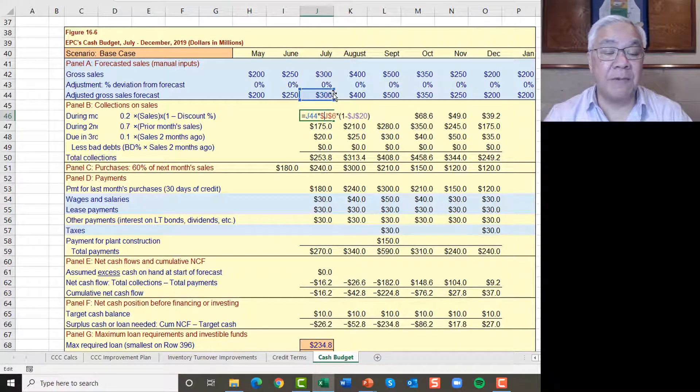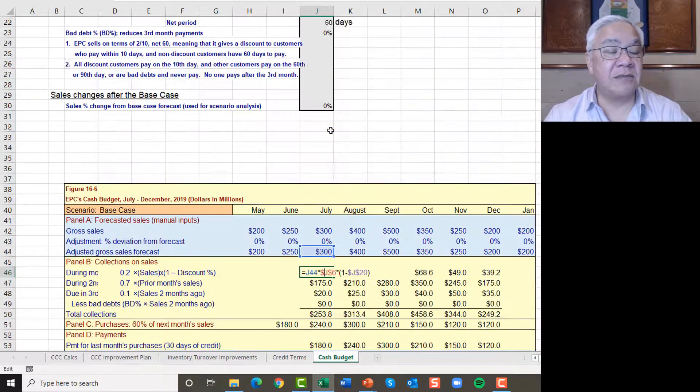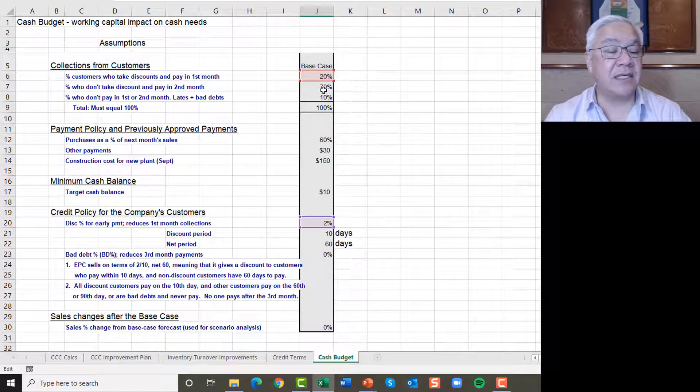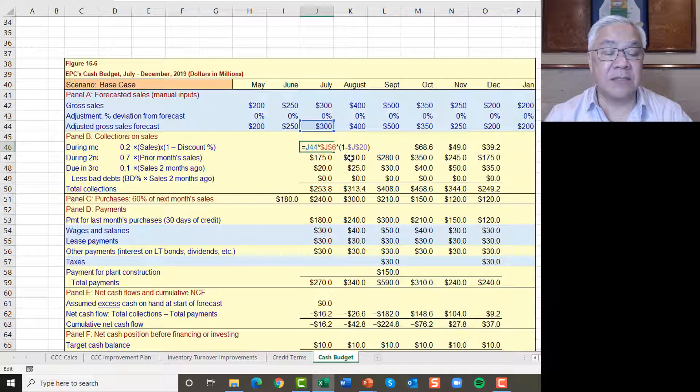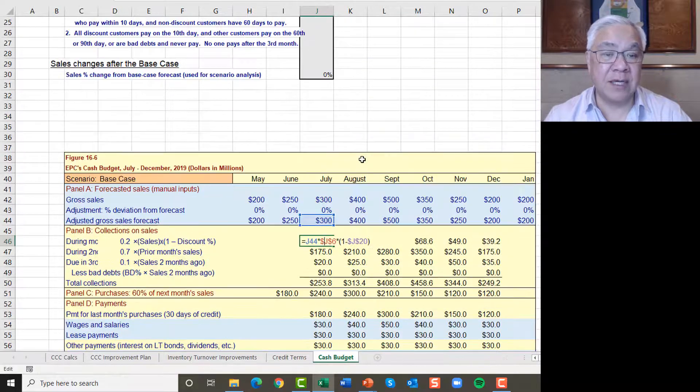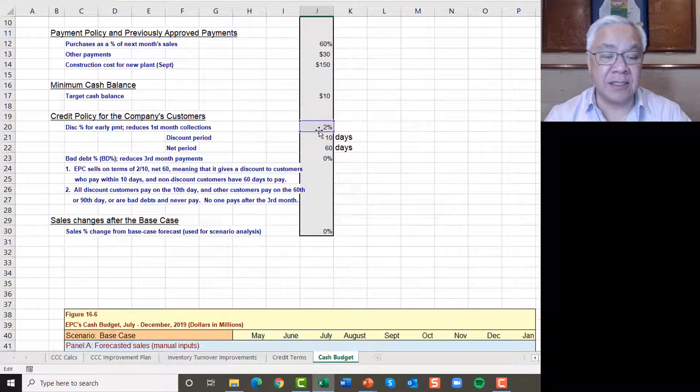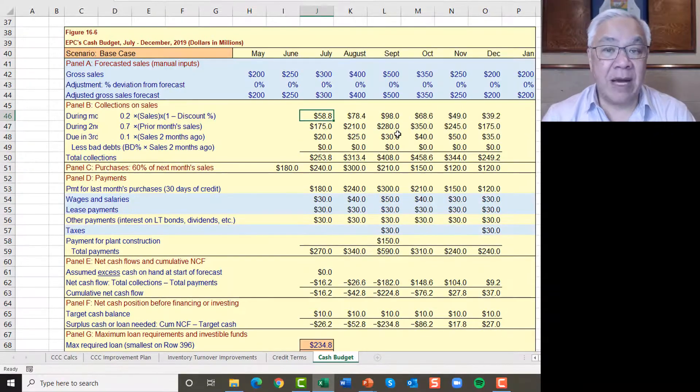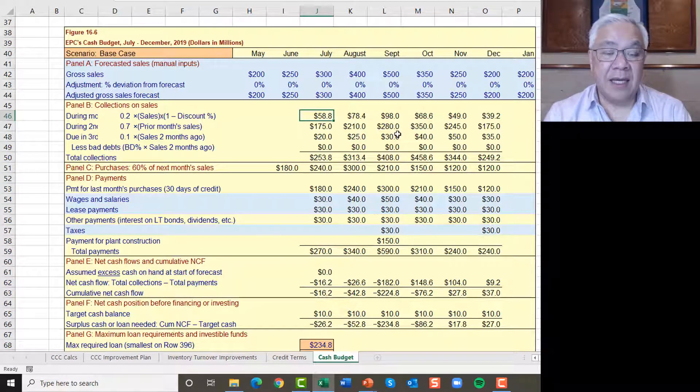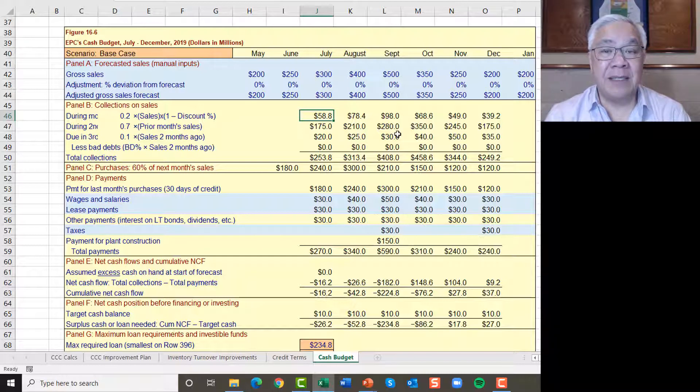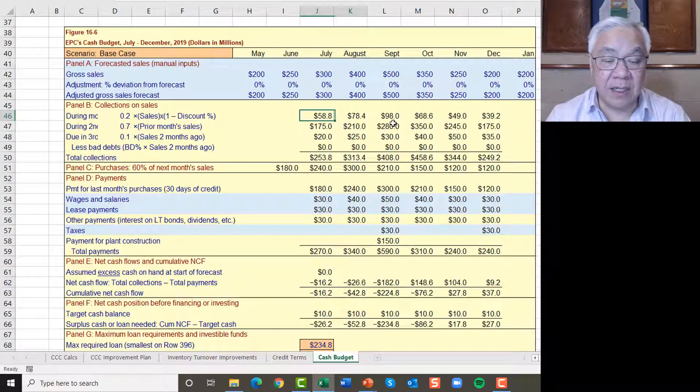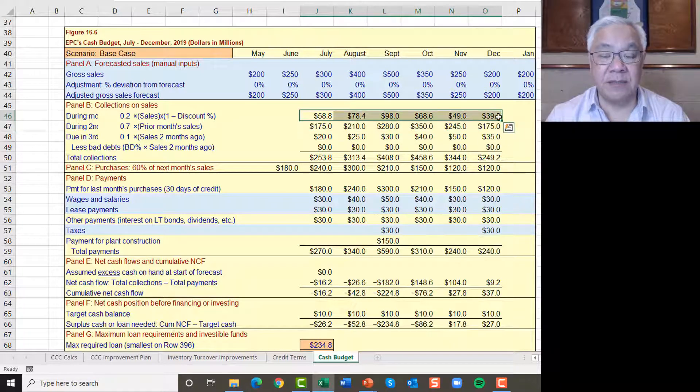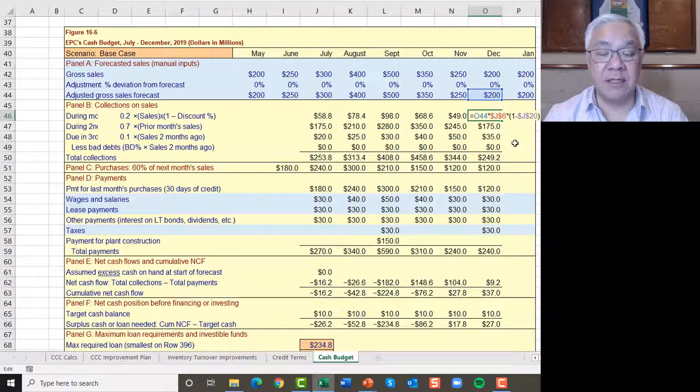So we're going to have the amount of sales, which is right there, 300 times J6. So J6 is the percent who take the discount. And then the next part is one minus the discount is what we recoup because we won't get 100% of it. We'll get some lesser percent. How much less? 2% less. So the amount we collect in July for July sales is 300 times 20% times 98%. And that leads to 58. And we just copy that formula across for the months. And so each month, because of our absolute referencing, it works for each month.